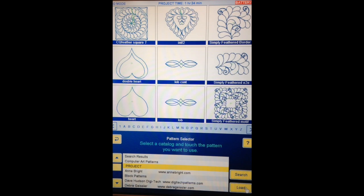Continue, and now it's taken me straight to my catalogues so I can choose a pattern. It's taken me to my project catalogue simply because I was looking at it before. Project is the catalogue I want and I'm going to choose this feather pattern. Select, continue.